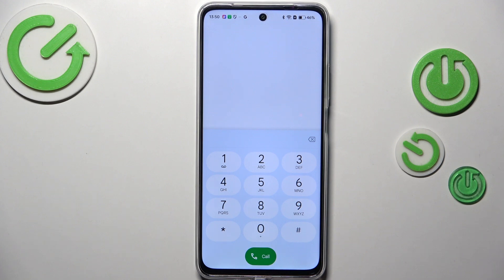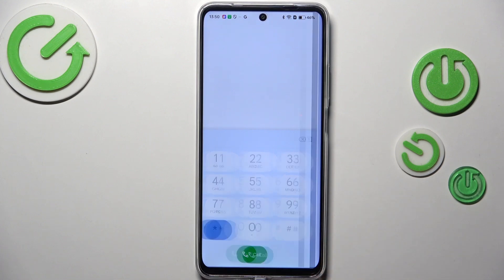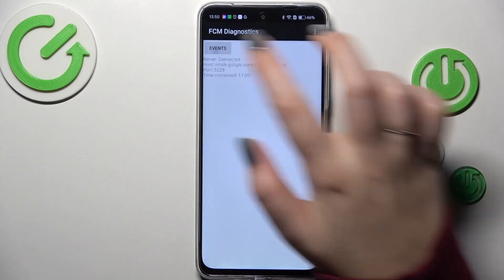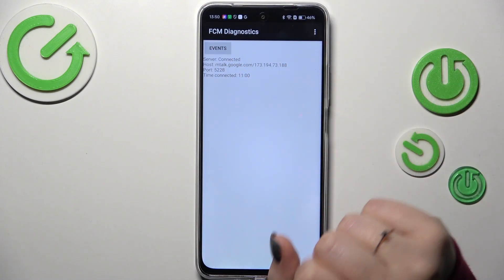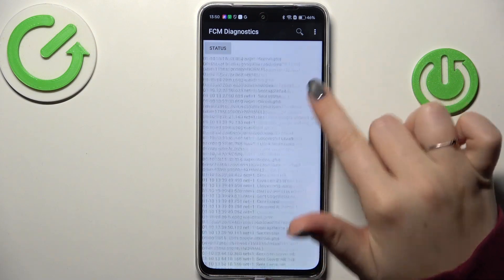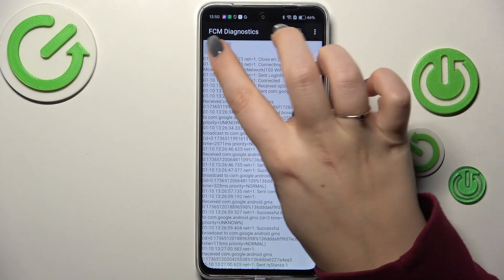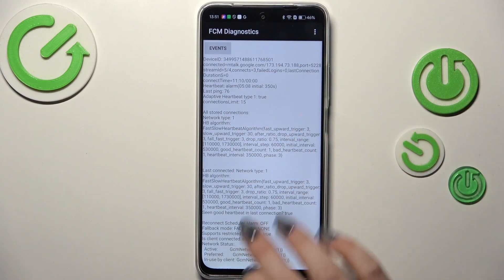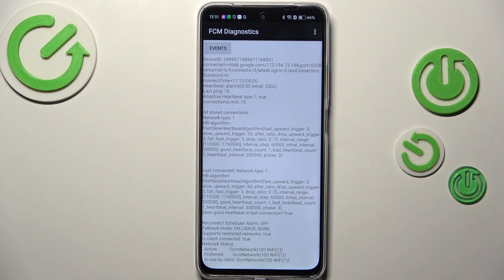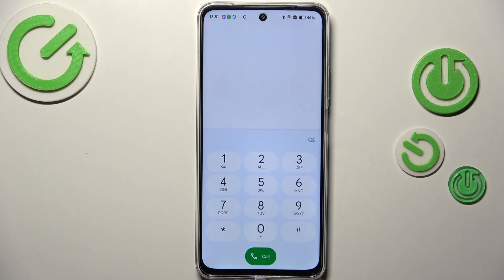Another code for diagnostics is *#*#426#*#*. Here we are in the diagnostics — you can check the server host, port, time connected, and tap on events for further details. After tapping for 3.2 seconds you can show the advanced view; just tap on status and here we've got much more information, such as the last ping, heartbeat, or HB algorithm.